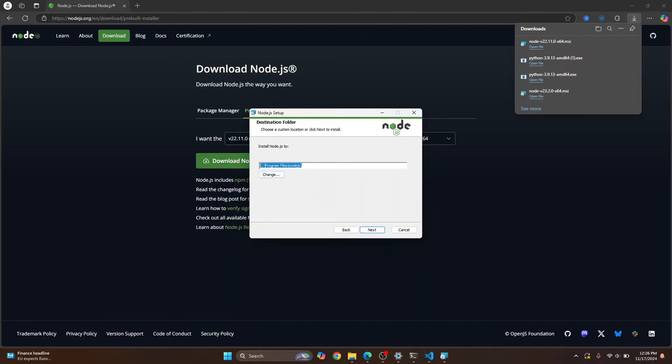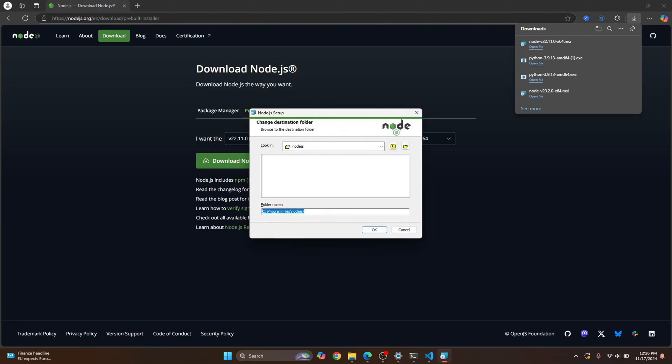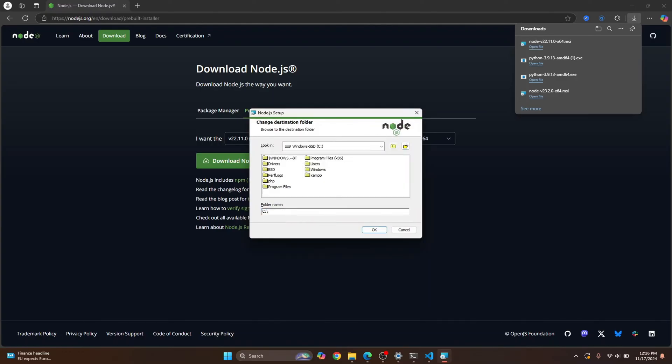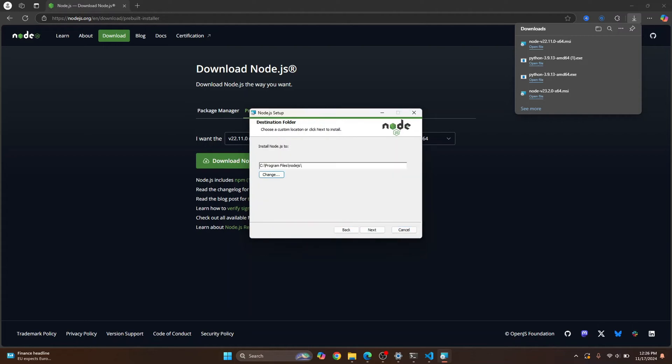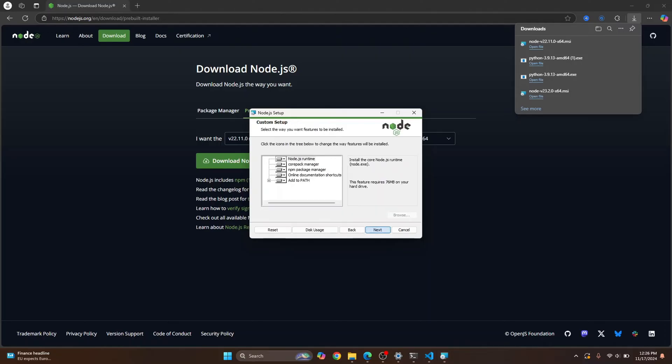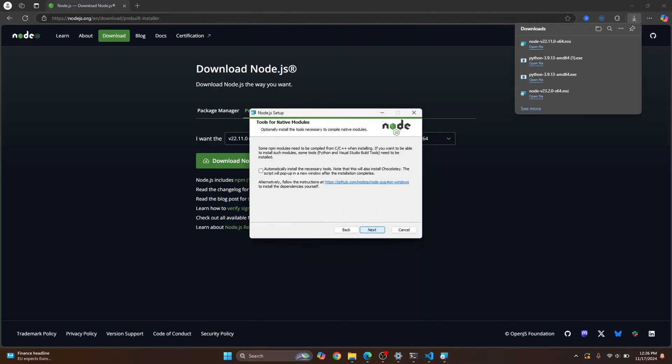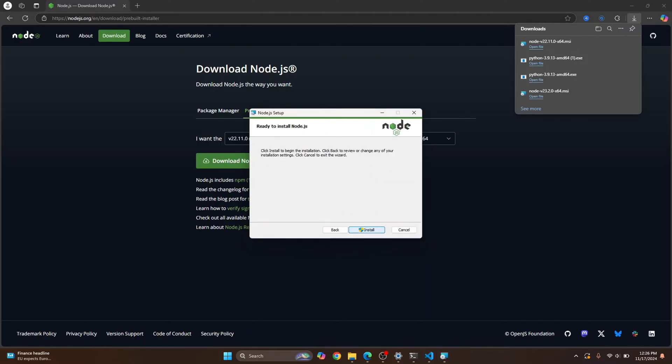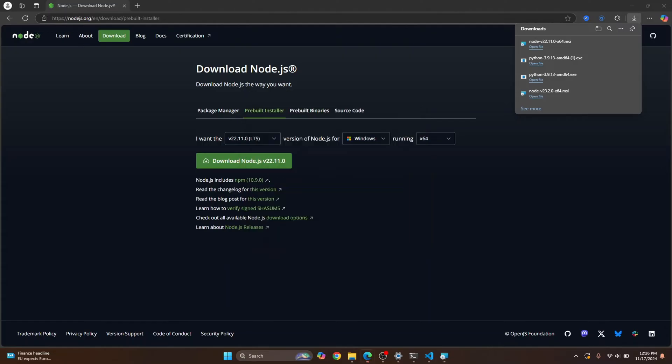Now if you don't have storage in C drive, just click on change and you can create a new folder or go back and choose another drive where you have storage. In my case, I'll just have this selected here. Click on next, click next. No need to check this. Click next again and finally click on install.